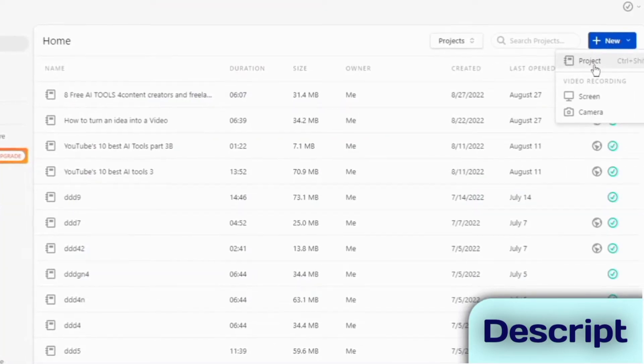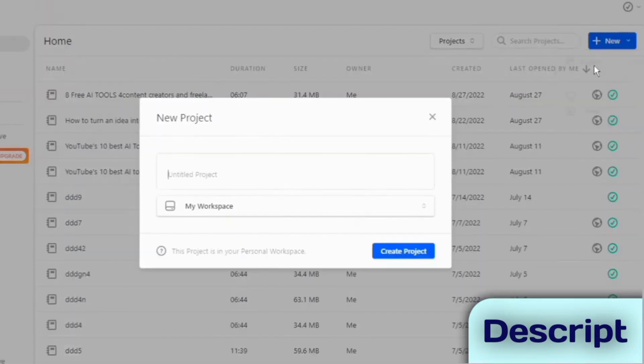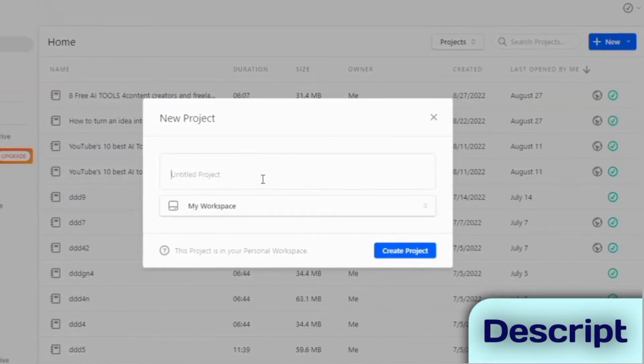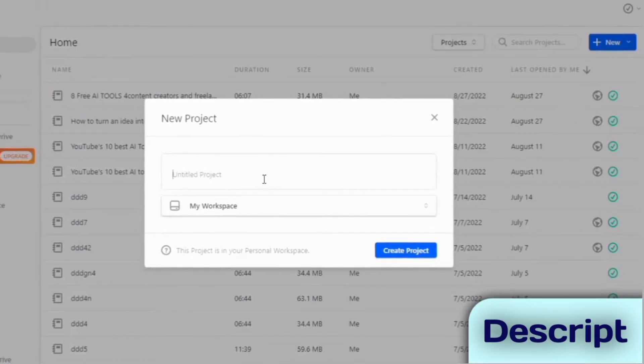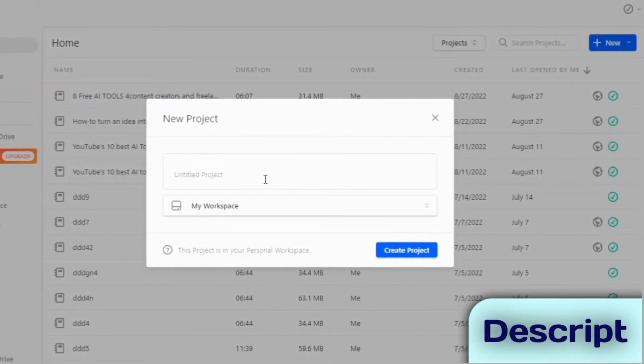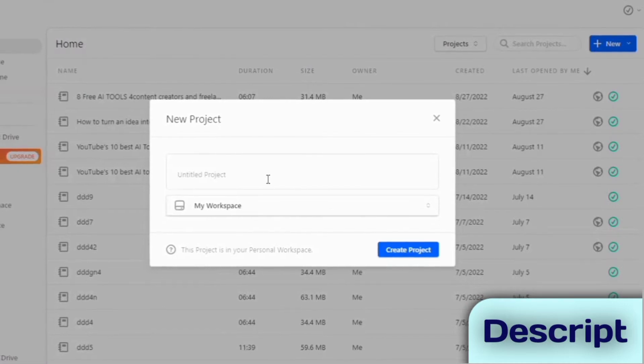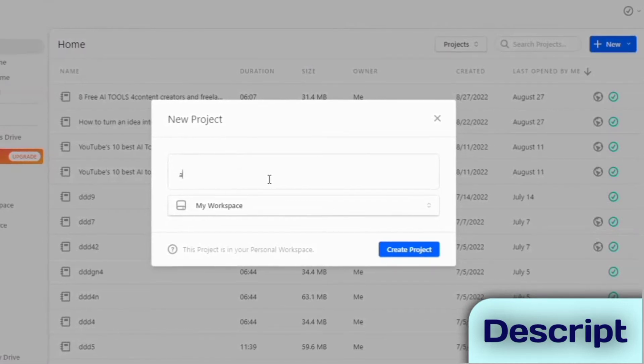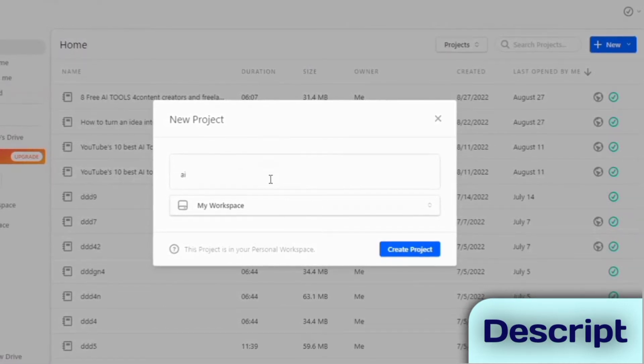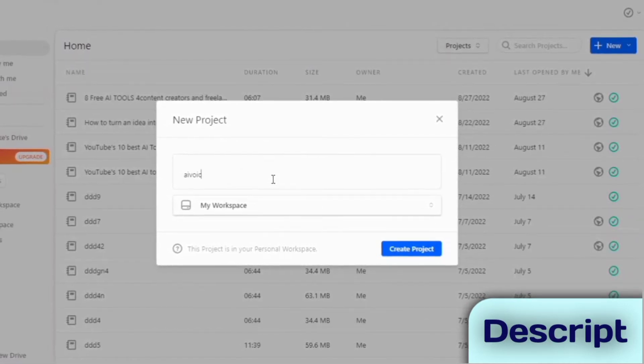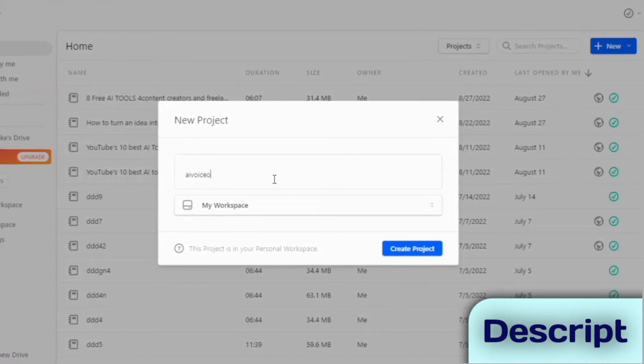It's like a word processor for audio files. Editing audio files on Descript is just like editing a Word document on Microsoft Word. You can edit words, phrases and sentences in real-time before you convert them to audio files.